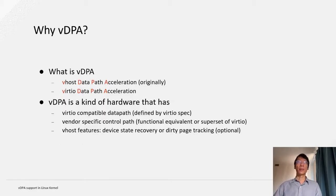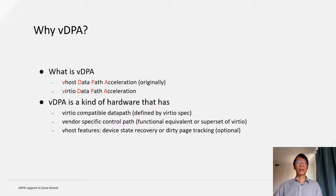In order to address all the limitations found in the hardware virtio implementations, we introduce the concept of VDPA. So what is VDPA? It's short for vhost data path acceleration originally. But then we realized vhost is just a kind of virtio data path offload, so we changed the definition to virtio data path acceleration. VDPA device is basically a kind of hardware that has a virtio-compatible data path, which is defined by the virtio spec, but it allows a vendor-specific control path. And it is required that such control paths should be functionally equivalent or a superset of the virtio control paths defined in the spec.